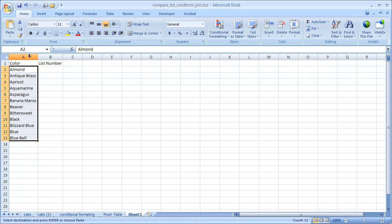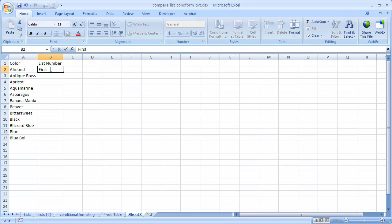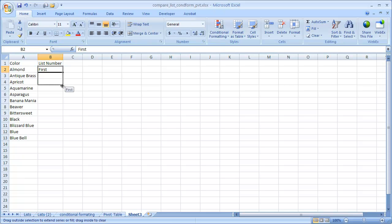Let's double click this to automatically fit here. And this is the first list number. So we can type First, and keep typing First. But you can also bring this fill handle down, and it'll copy it all there.